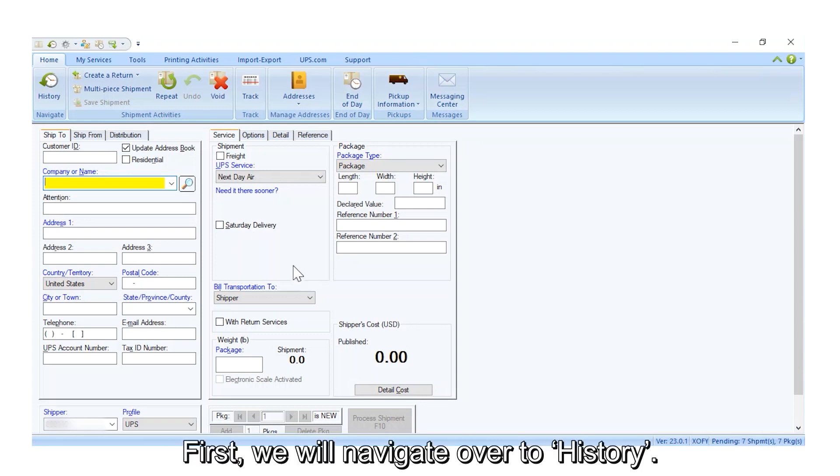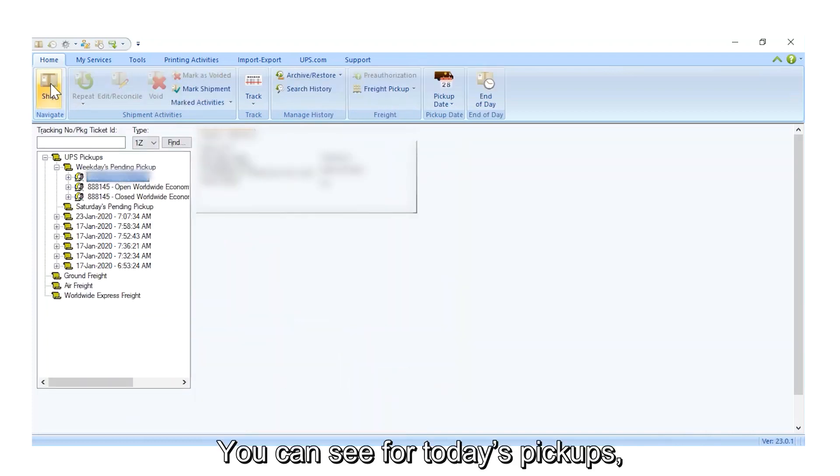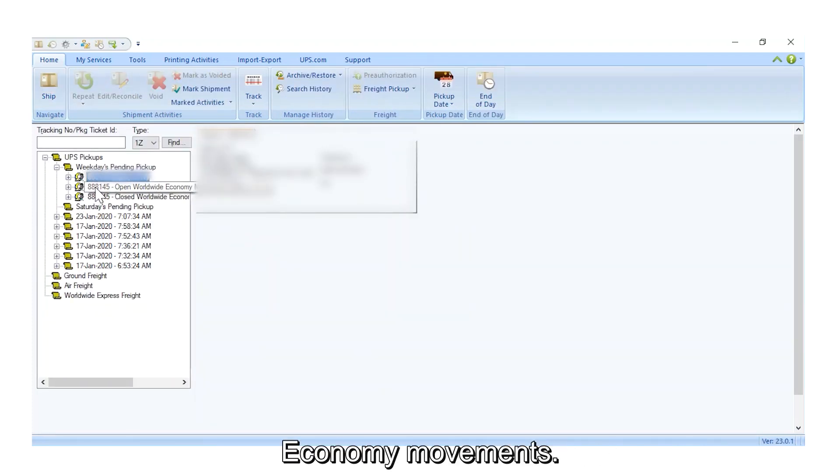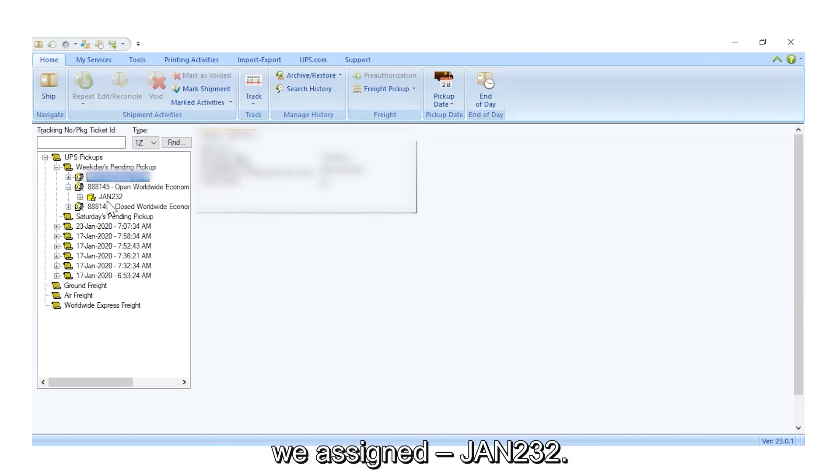First, we will navigate over to History. You can see for today's pickups, we now have open Worldwide Economy Movements. Recall, this is the Master Carton ID we assigned, JAN232.